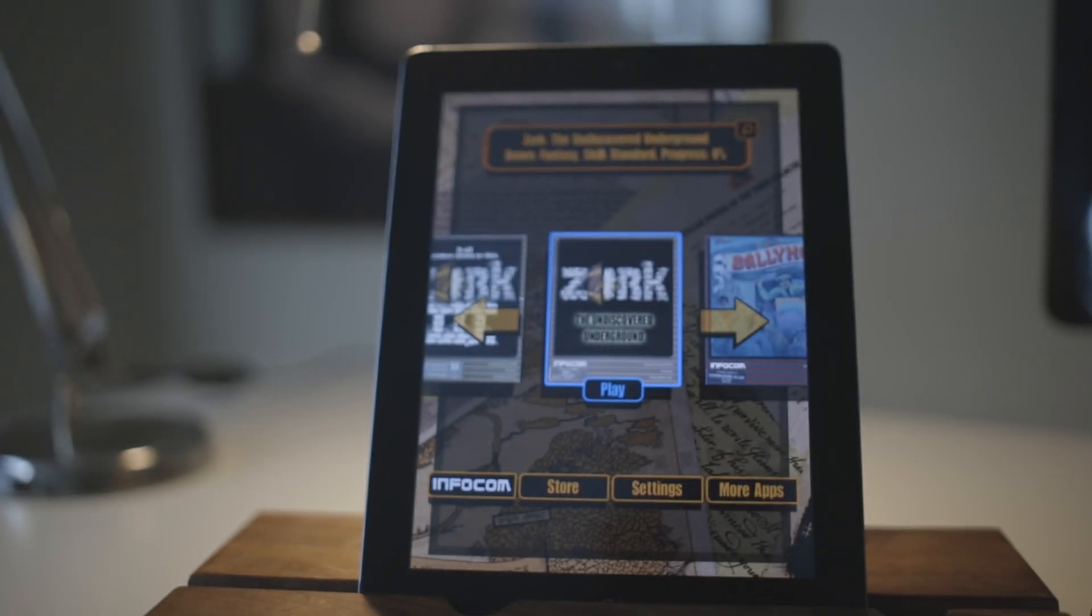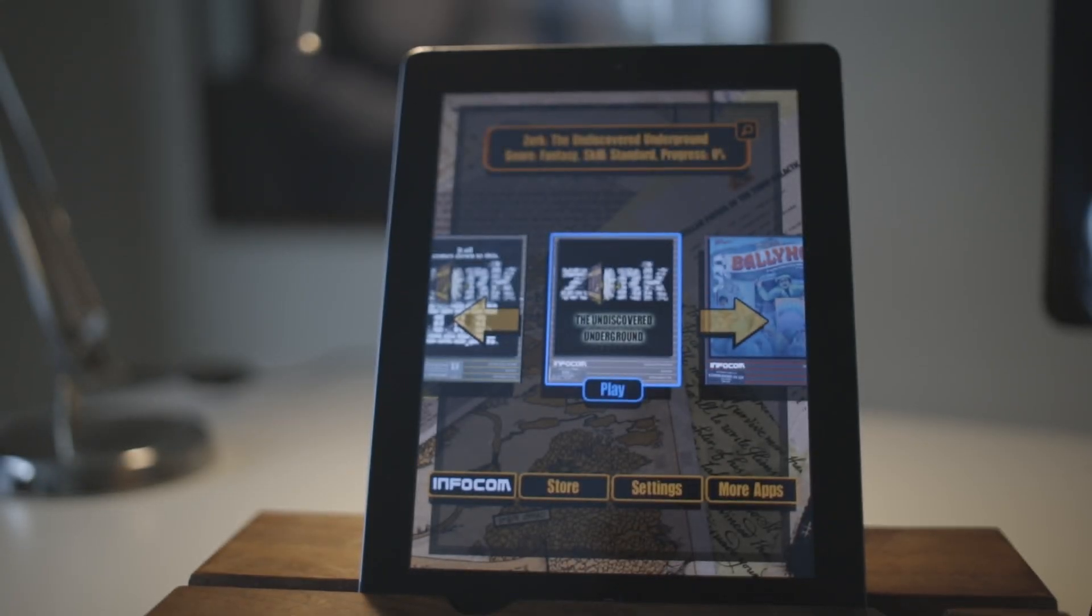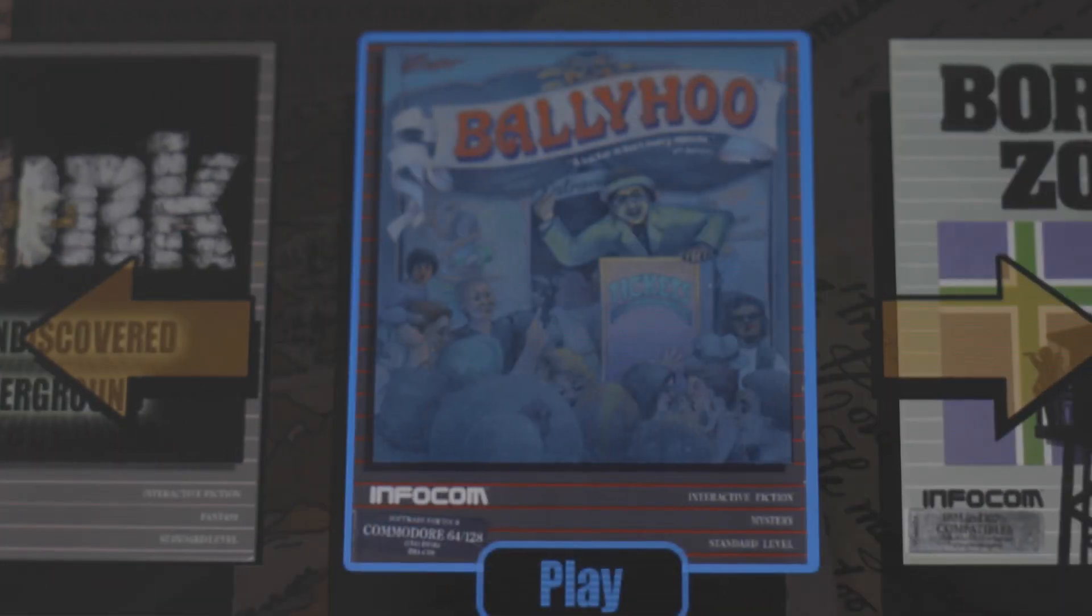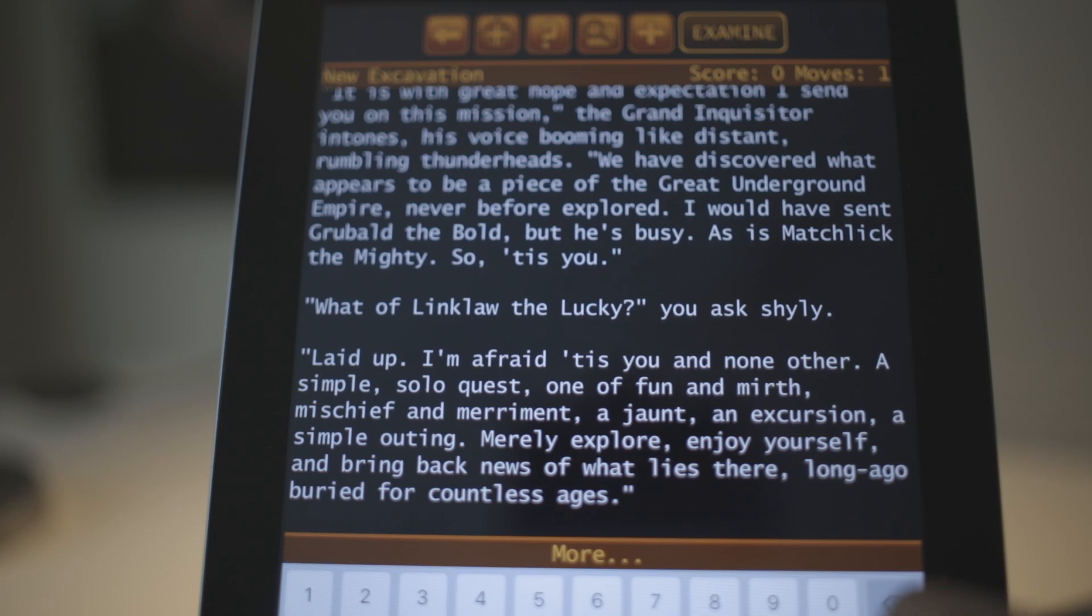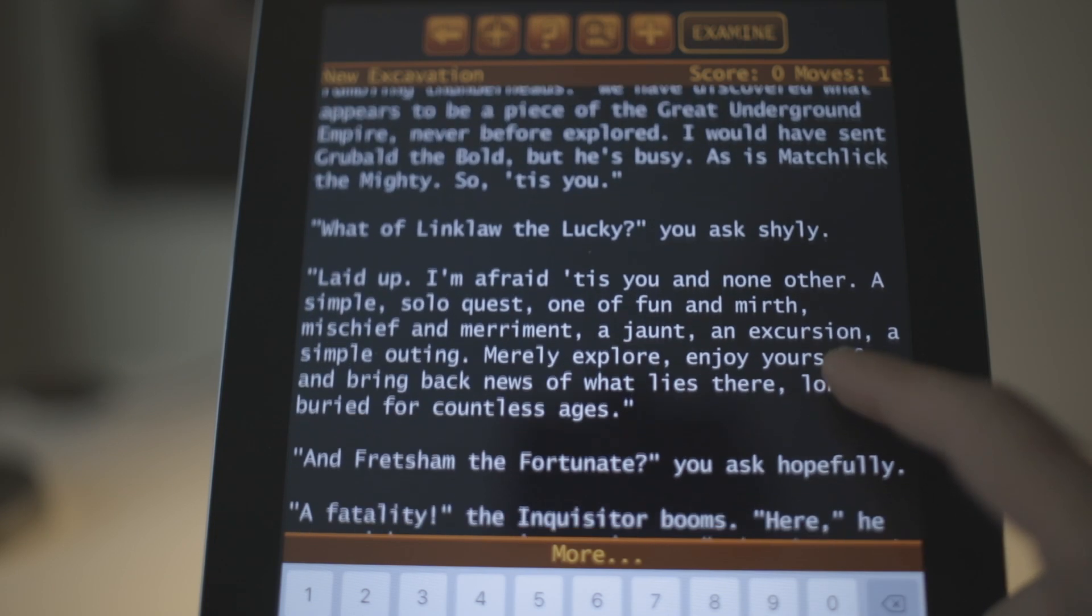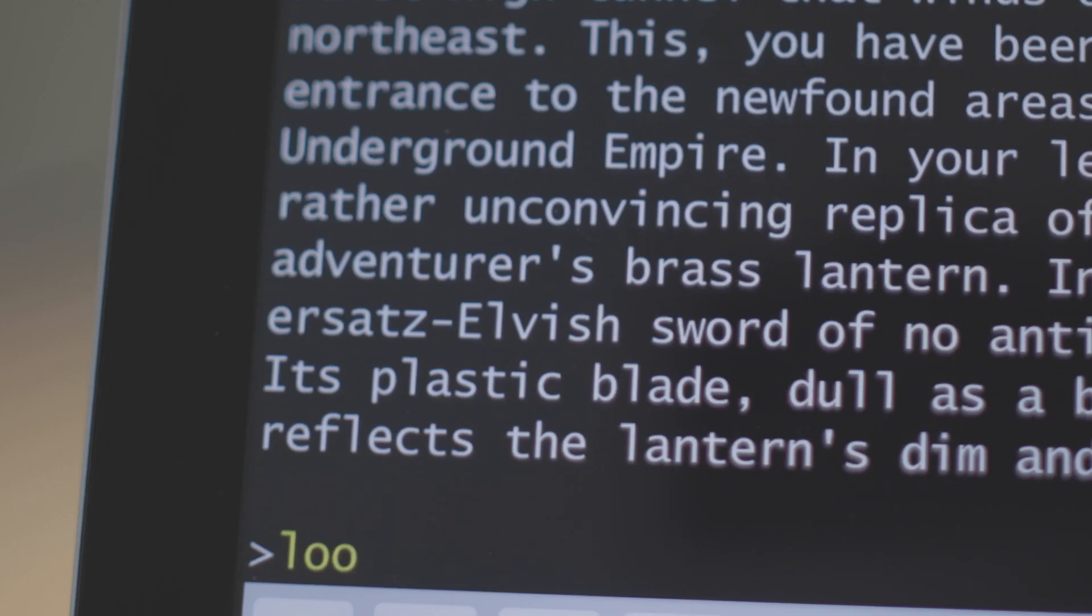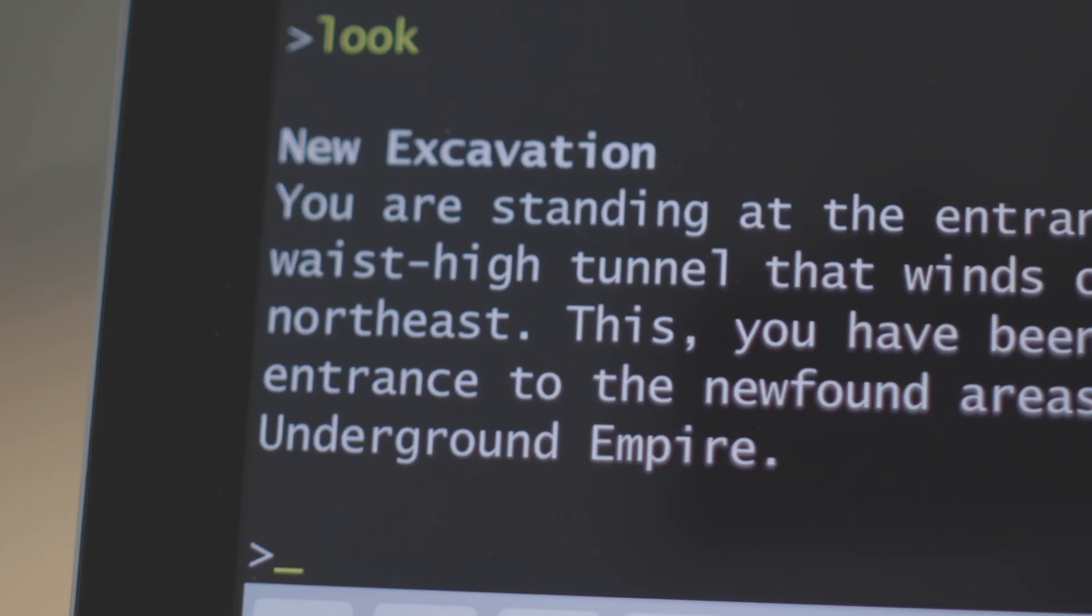Have you ever played a text adventure? Text adventures are a wonderful genre of game that doesn't really exist anymore. I thought it would be cool to make a text adventure that you play via text, so on your phone.